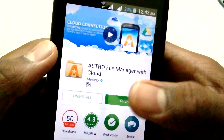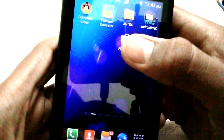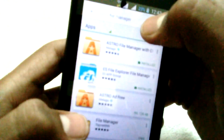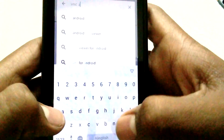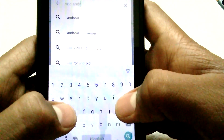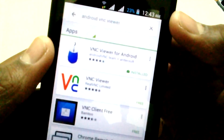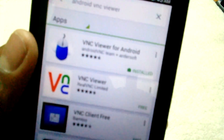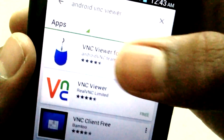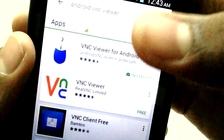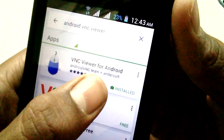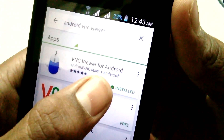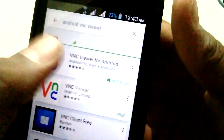The final app is VNC Android Viewer. Type 'VNC Android' in the Play Store. Download the top result — the name of the developer is 'Android VNC Team' plus 'alertsoft.' That is the application to download.